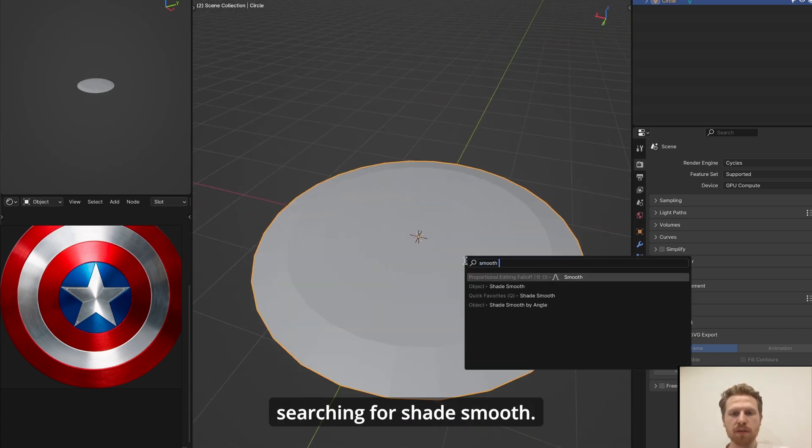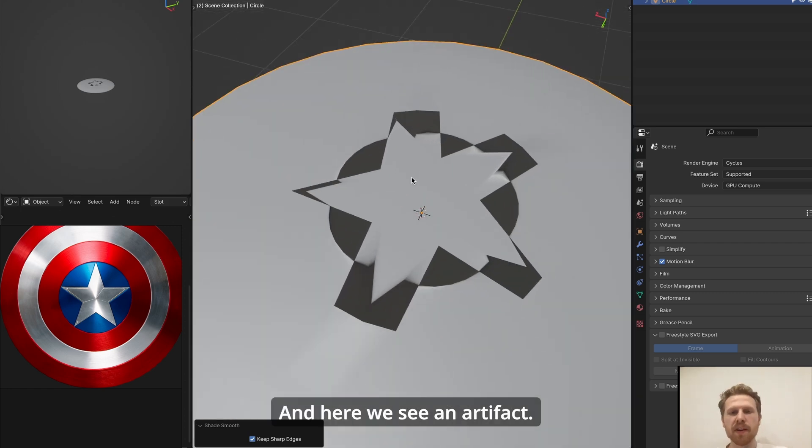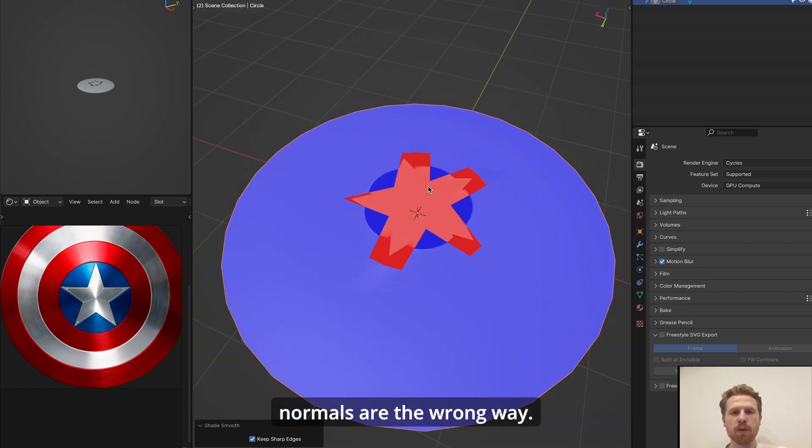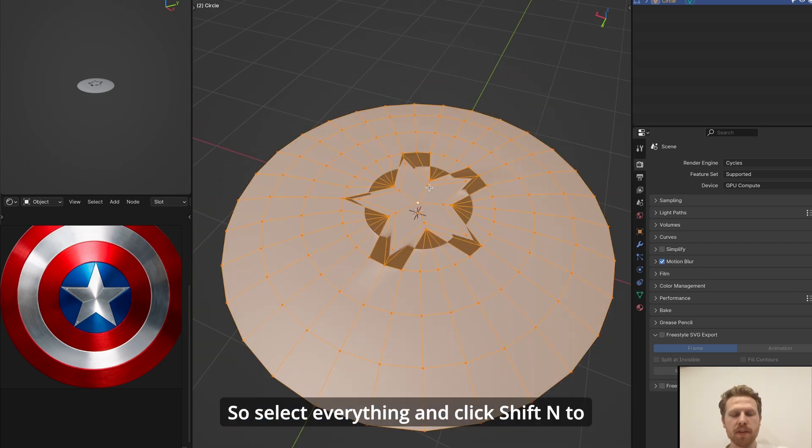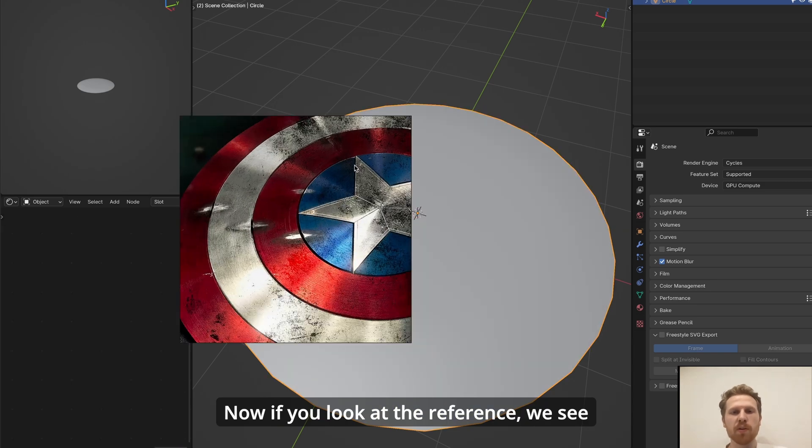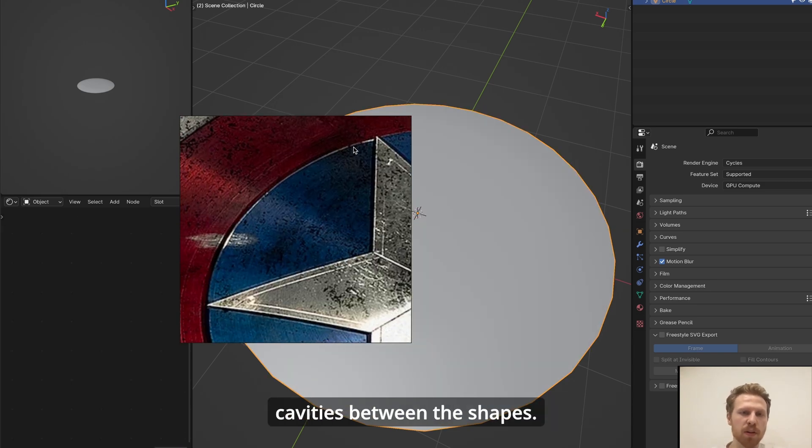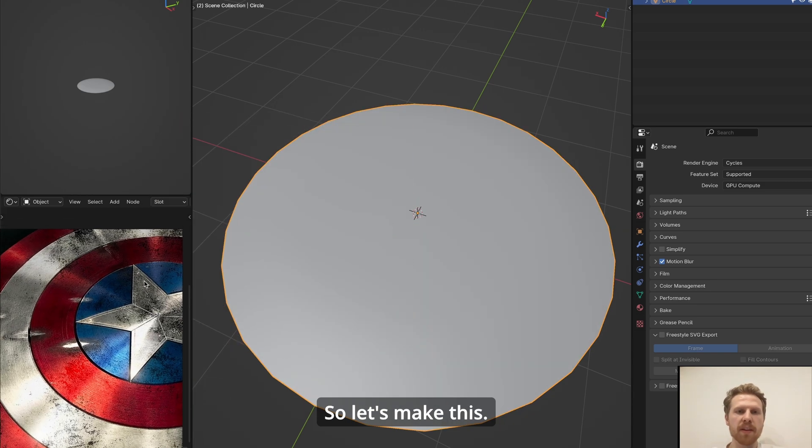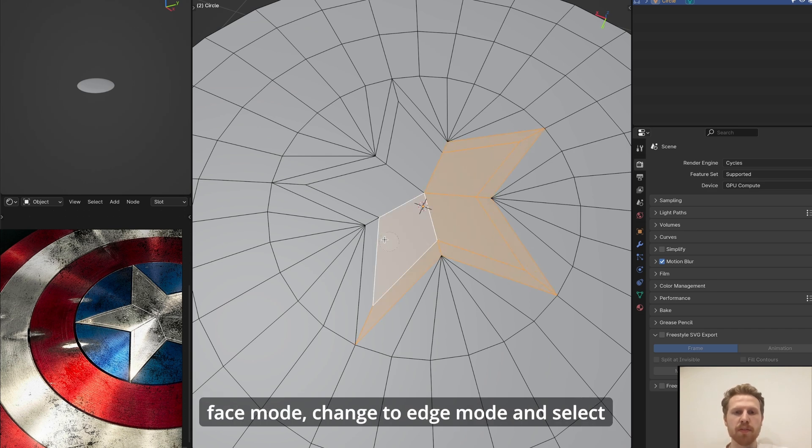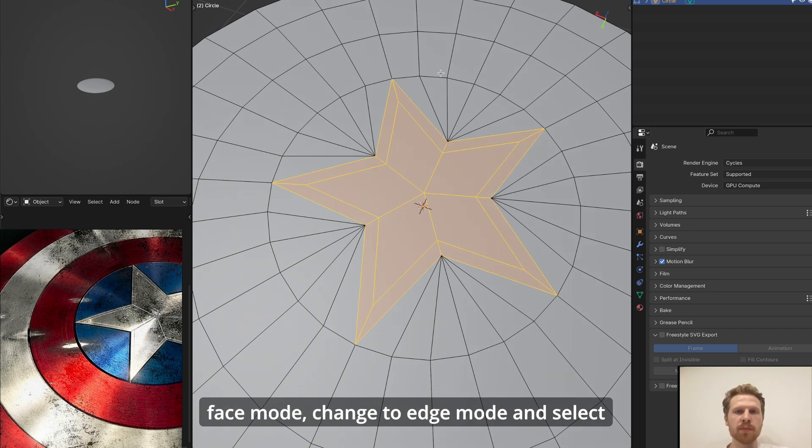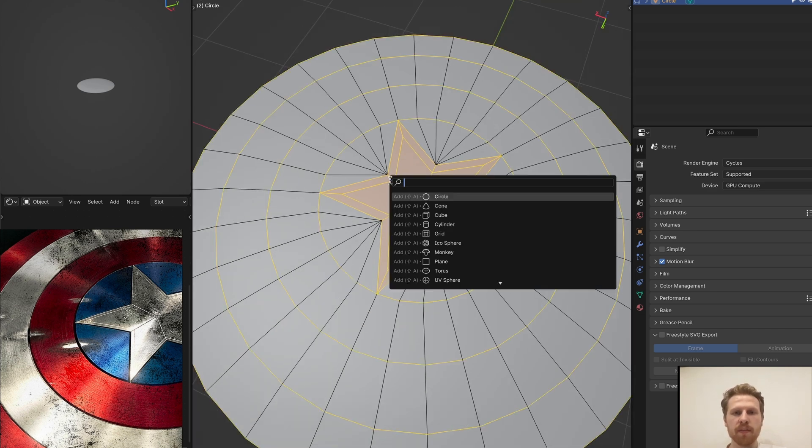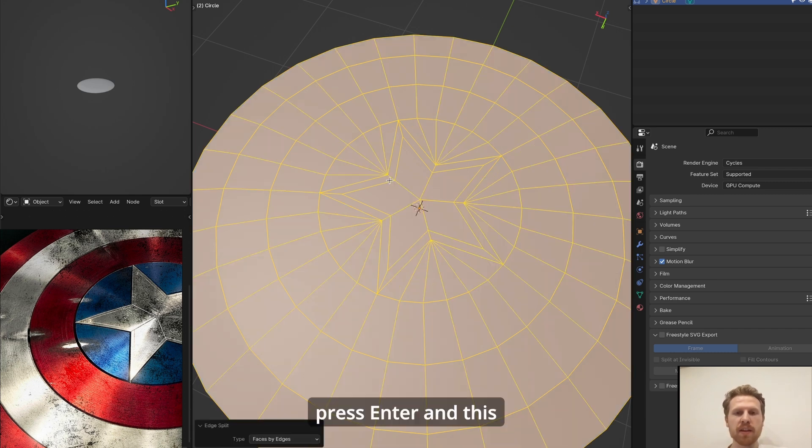Now we have a basic shield. Make it smooth by selecting it and searching for shade smooth. And here we see an artifact. This is because the normals are the wrong way. So select everything and click Shift N to recalculate the normals. Now if you look at the reference, we see that there are small cavities between the shapes. So let's make this. So for this, select the entire star while in face mode, change to edge mode and select these loops.